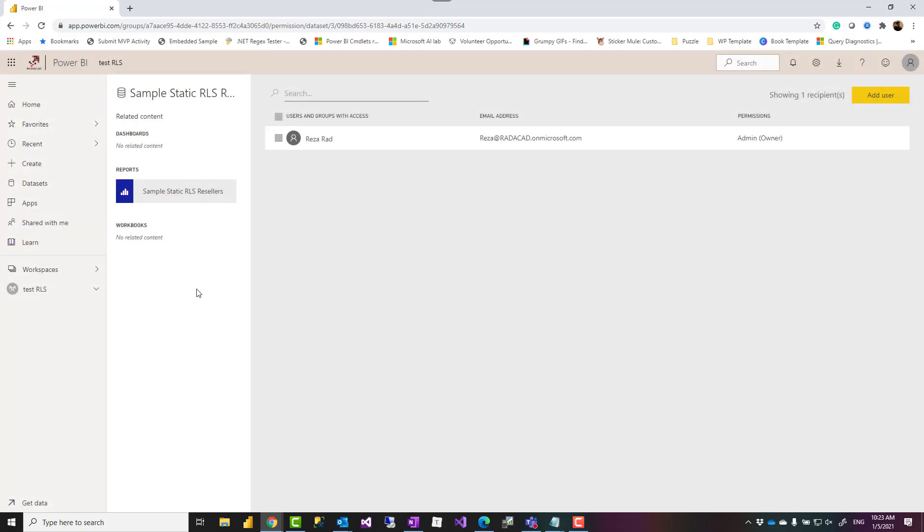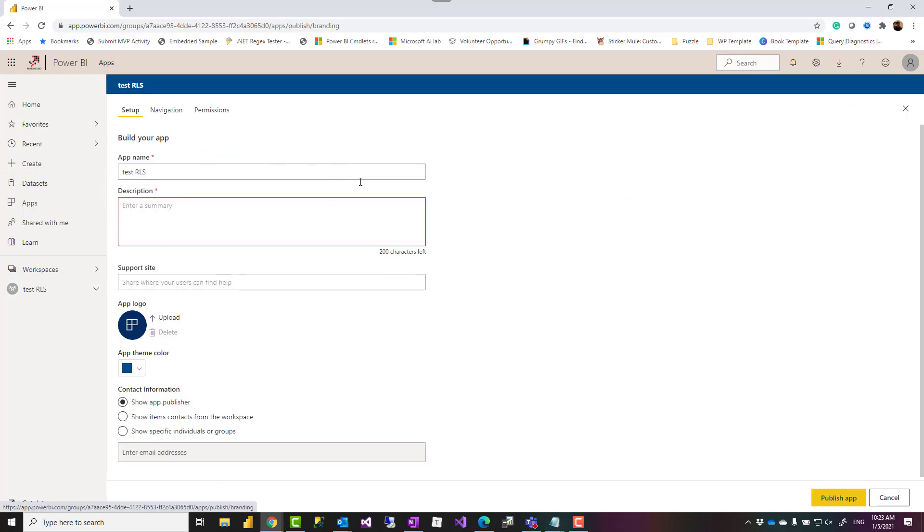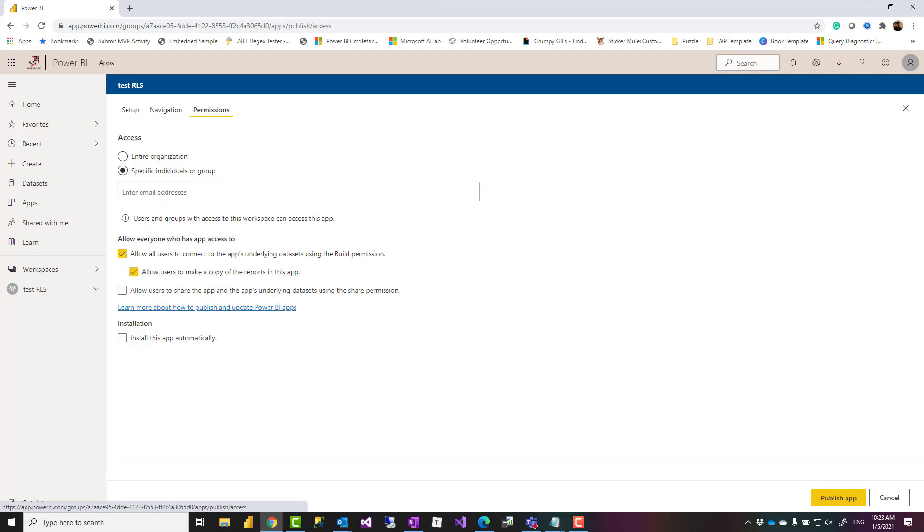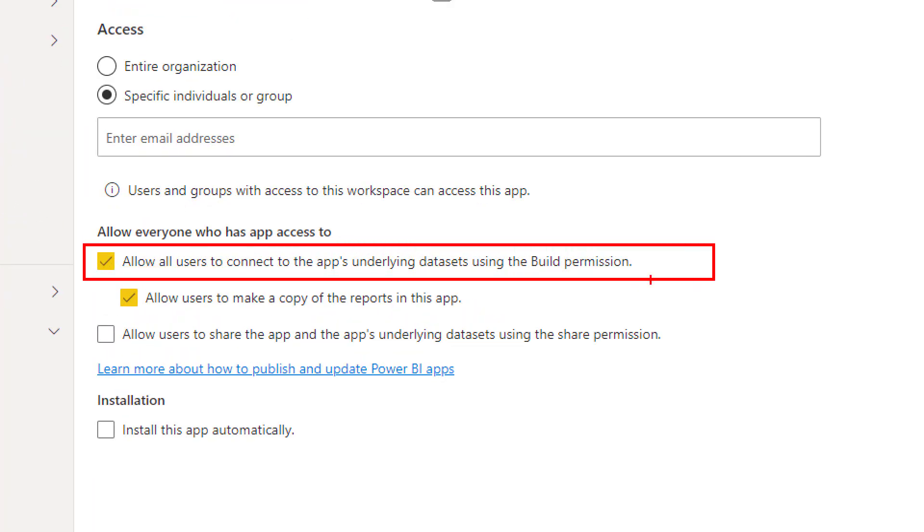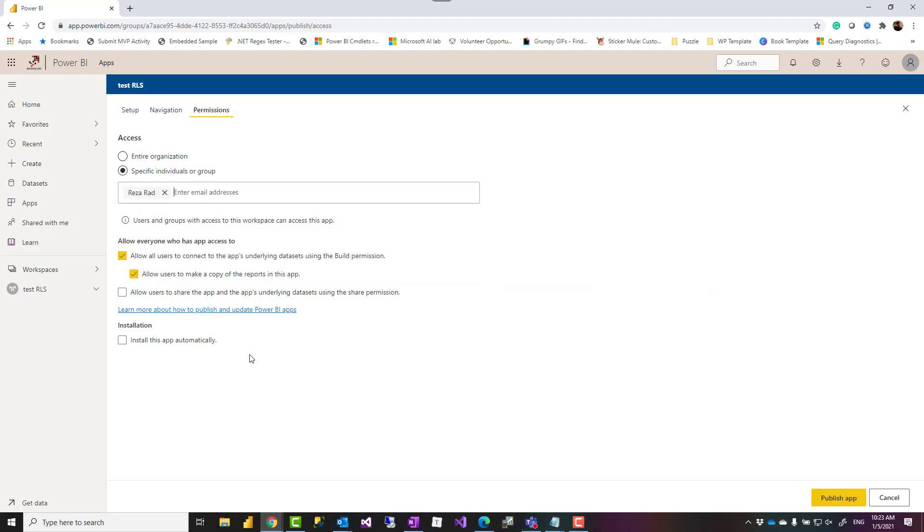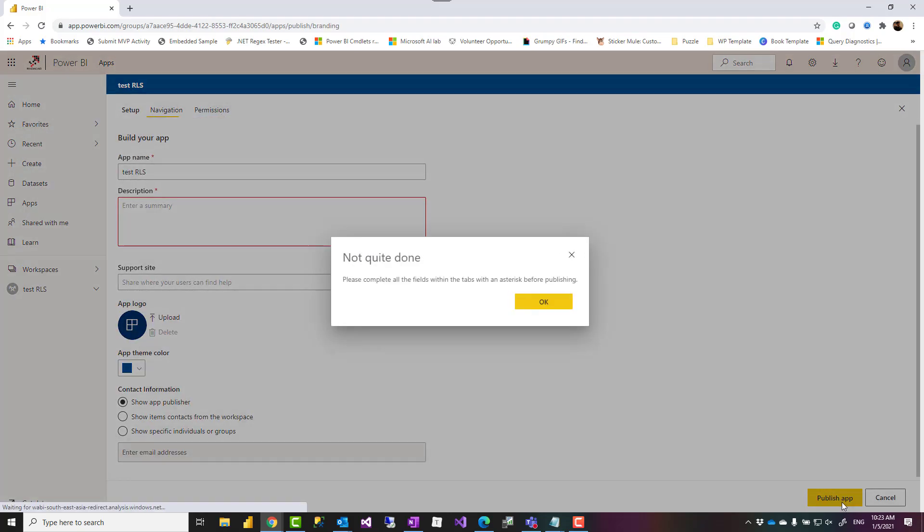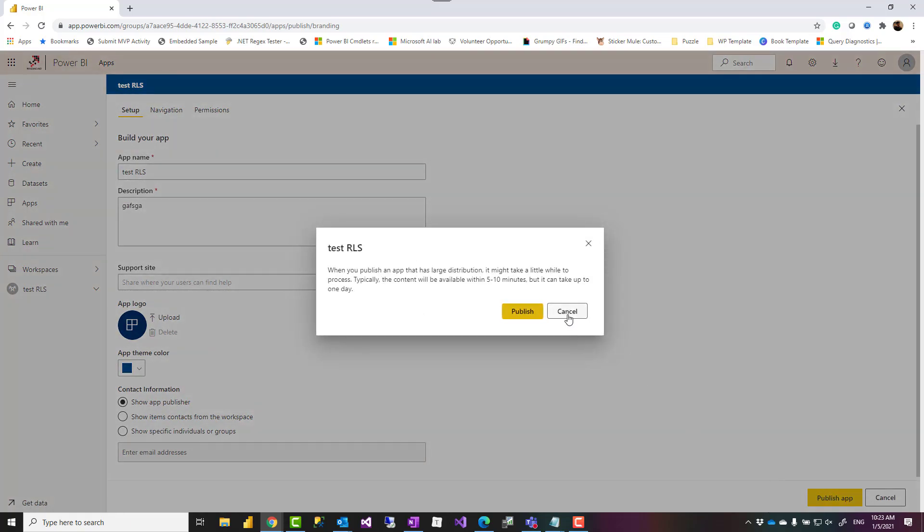Another way of providing this build access is through creating an app. So when you create an app, if you have that dataset part of that app, in your app configuration, you have some configuration about title navigation. But under permission, one of the options is this: allow users to connect to underlying dataset using build permission. So if you check this option, this means that this app user, I'm just creating an app for my user over there, will have the build permission. I think I need some description. Here it is. So publish the app.